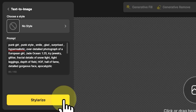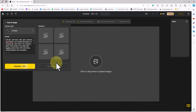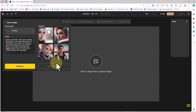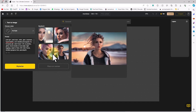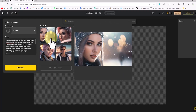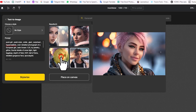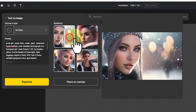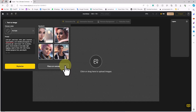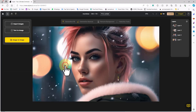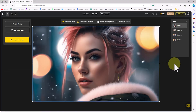I click on the Stylize button. After a short while, thumbnails of four images generated based on the prompt are displayed. By hovering over these thumbnails, I can see the images in a larger size and review them. I select the thumbnails and by clicking on the Place on Canvas button, these images are added to my workspace.